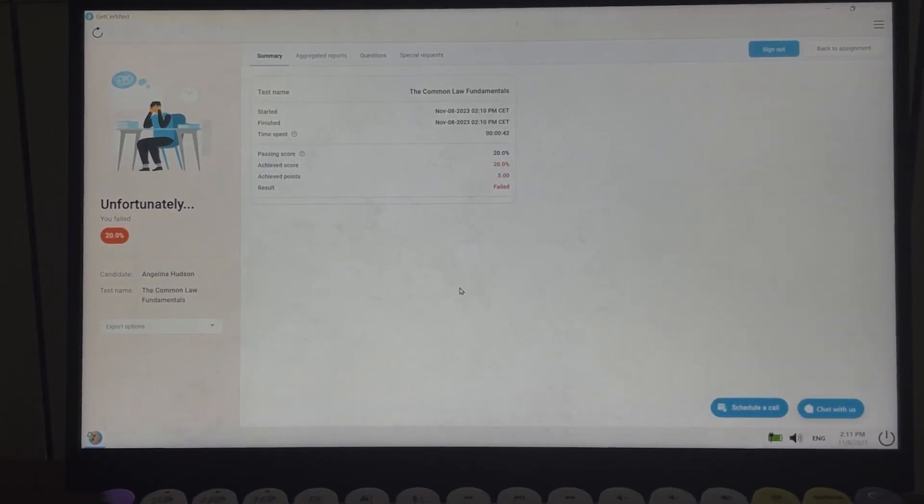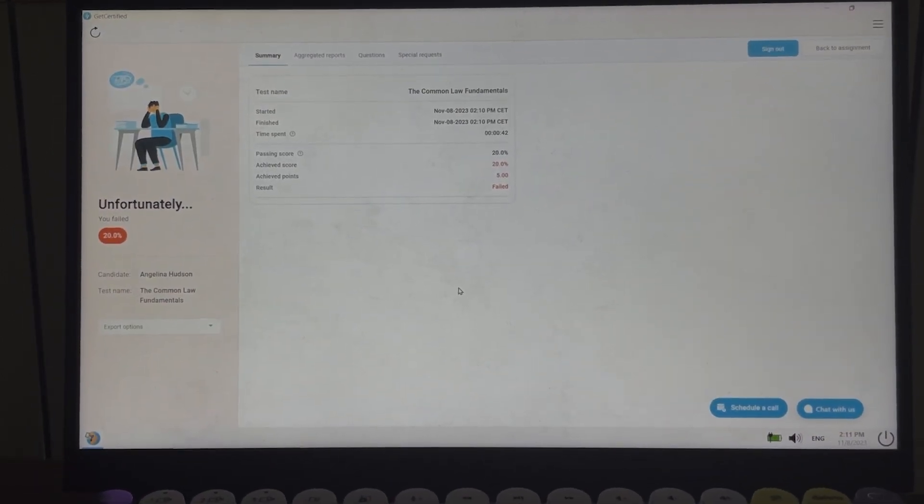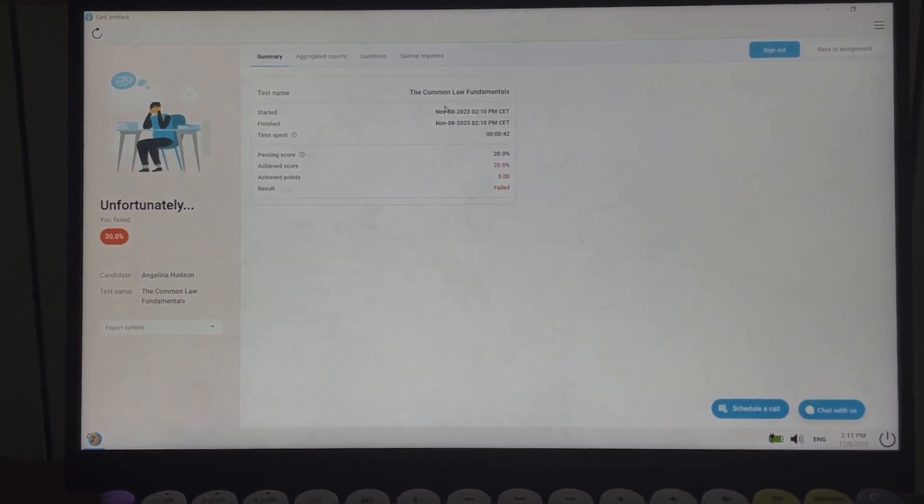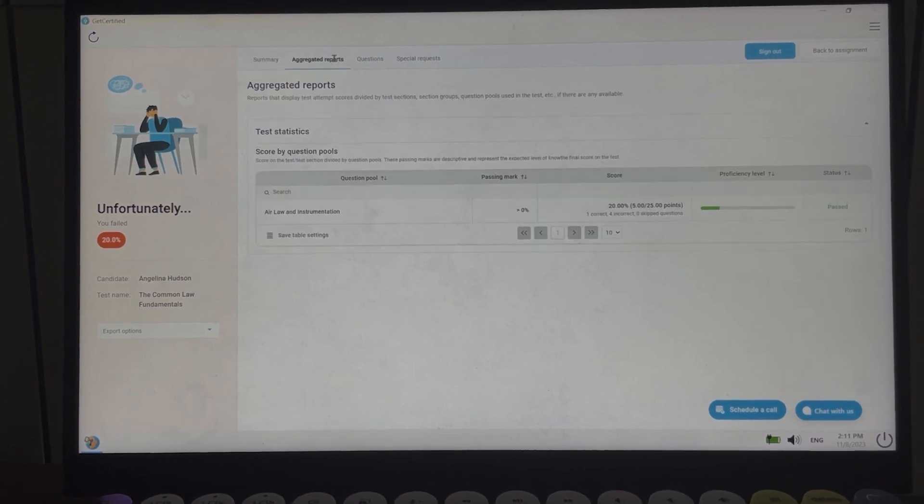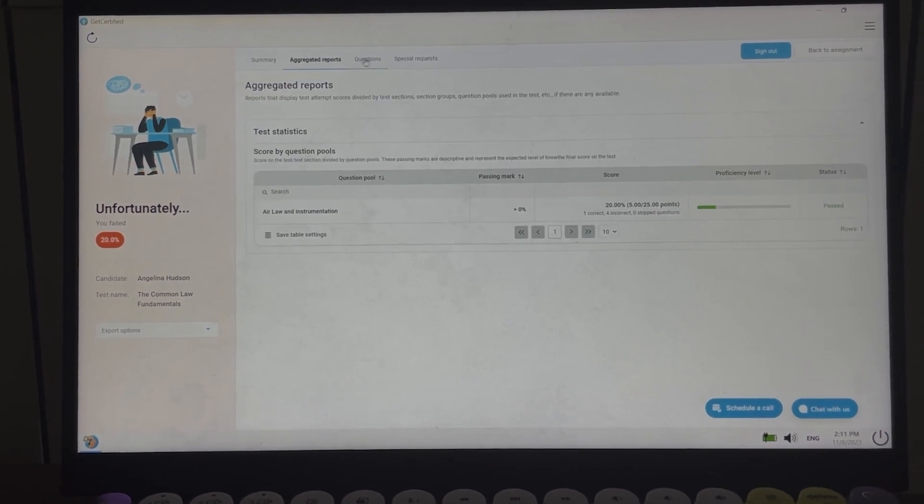The candidates can view the report in the SEB environment after completing the test as well, as you can see here.